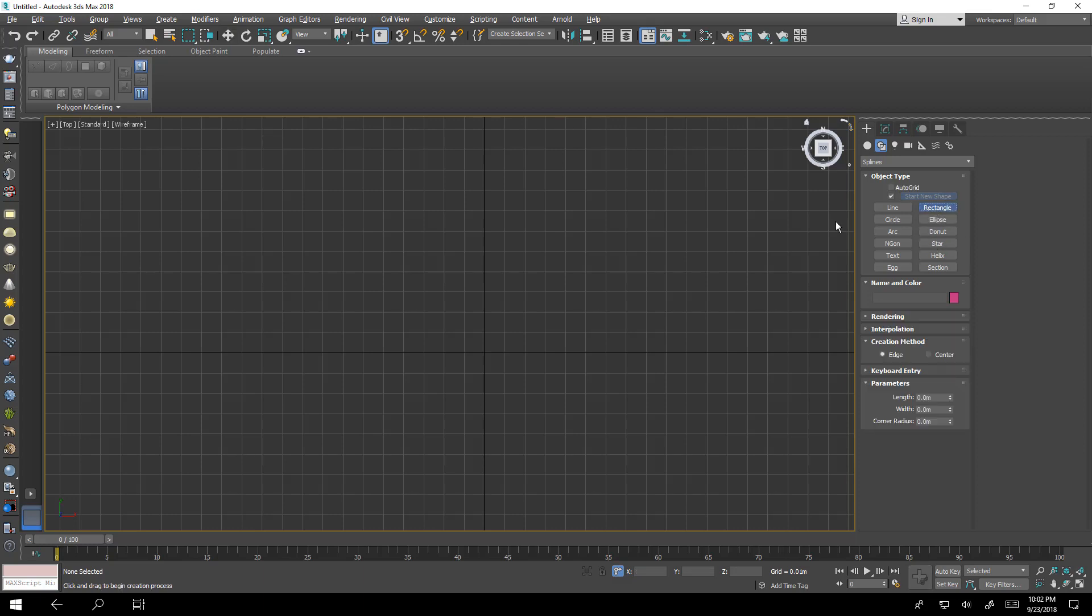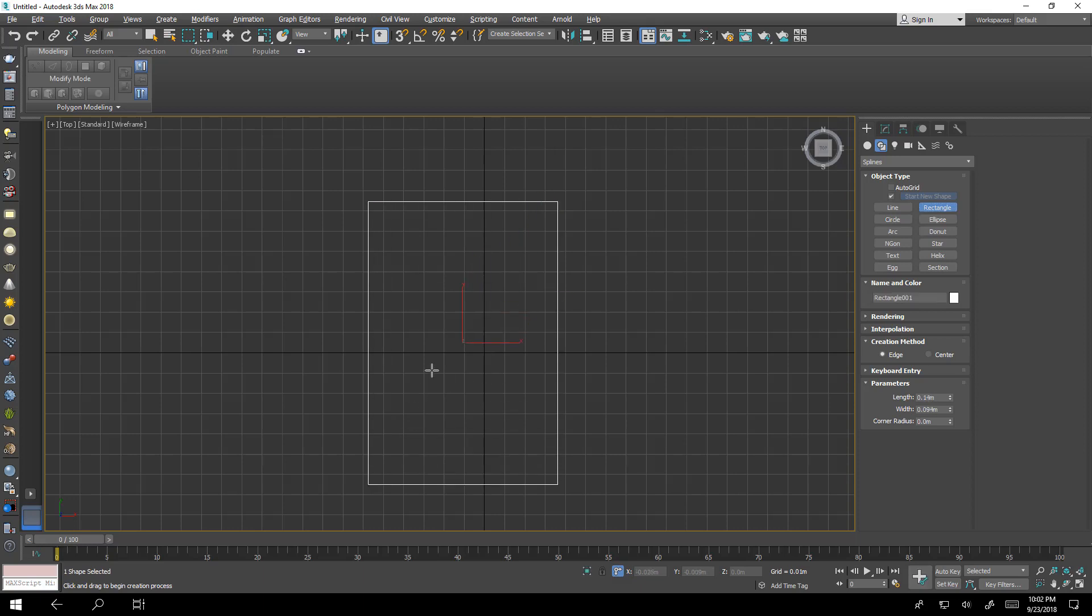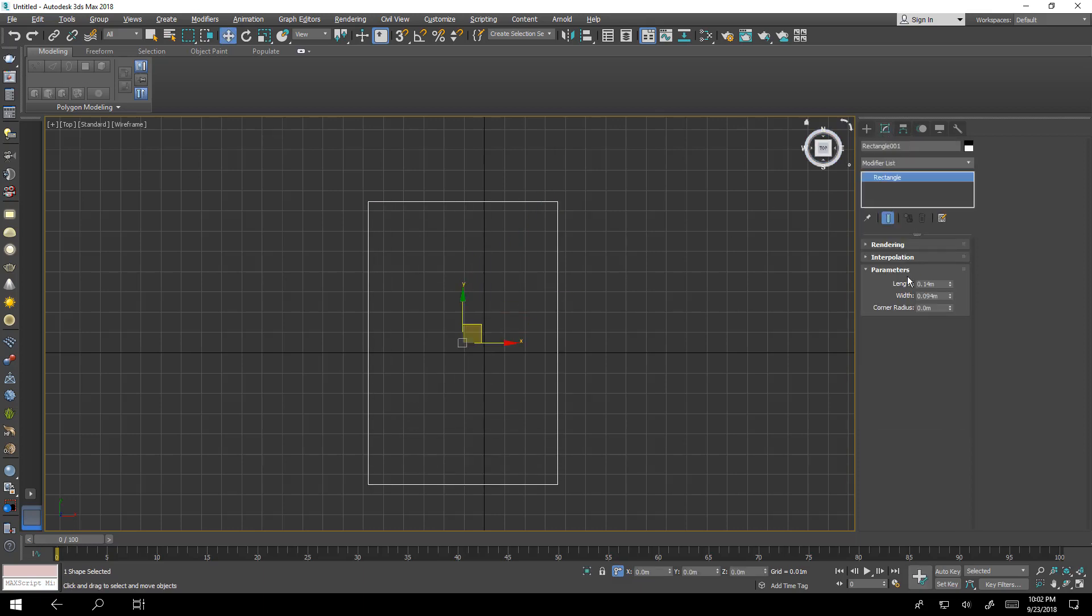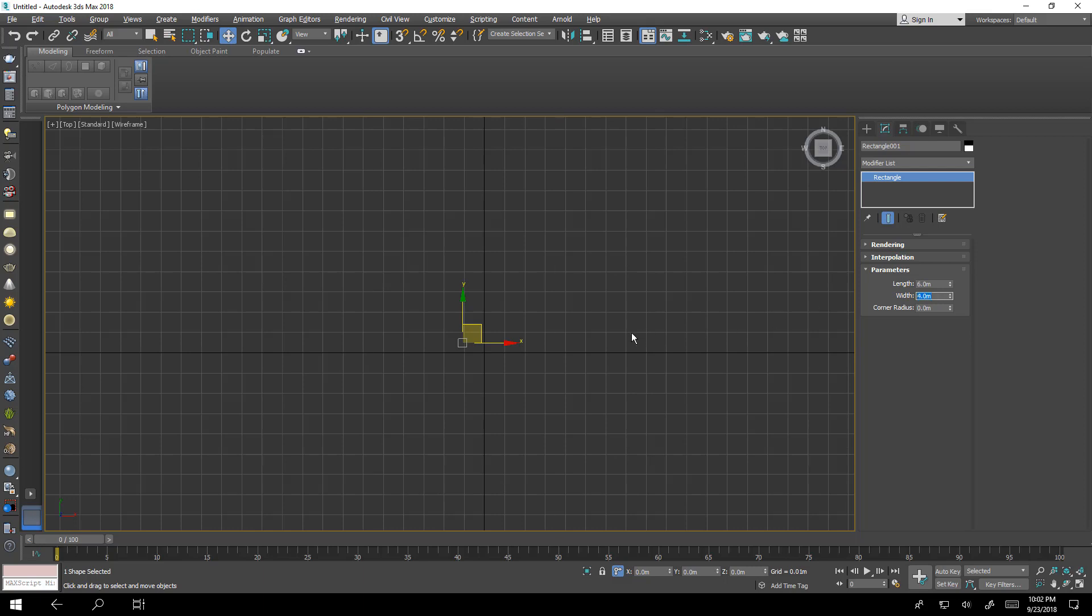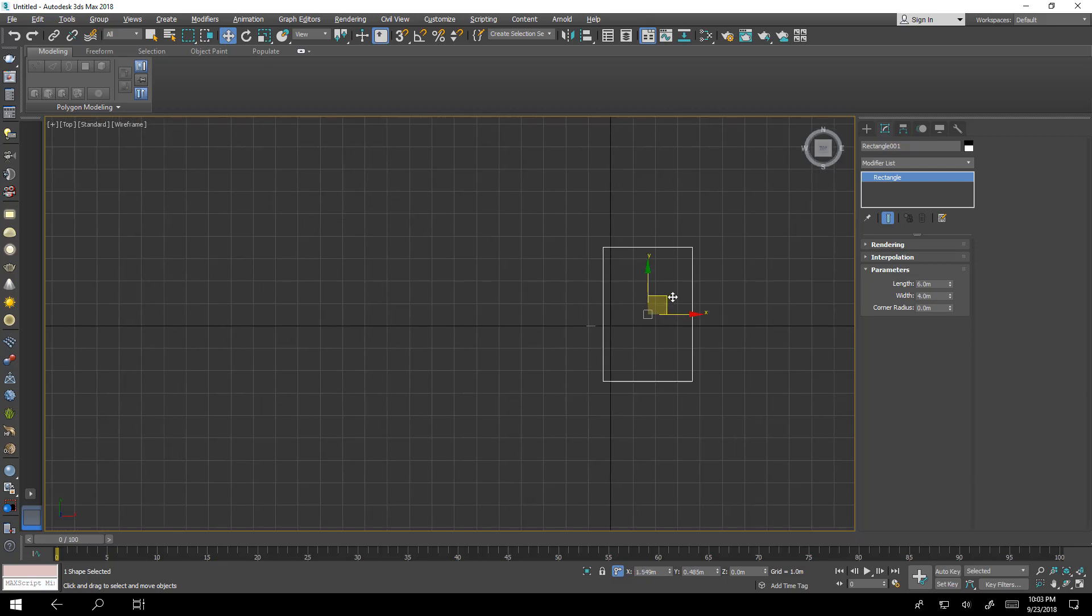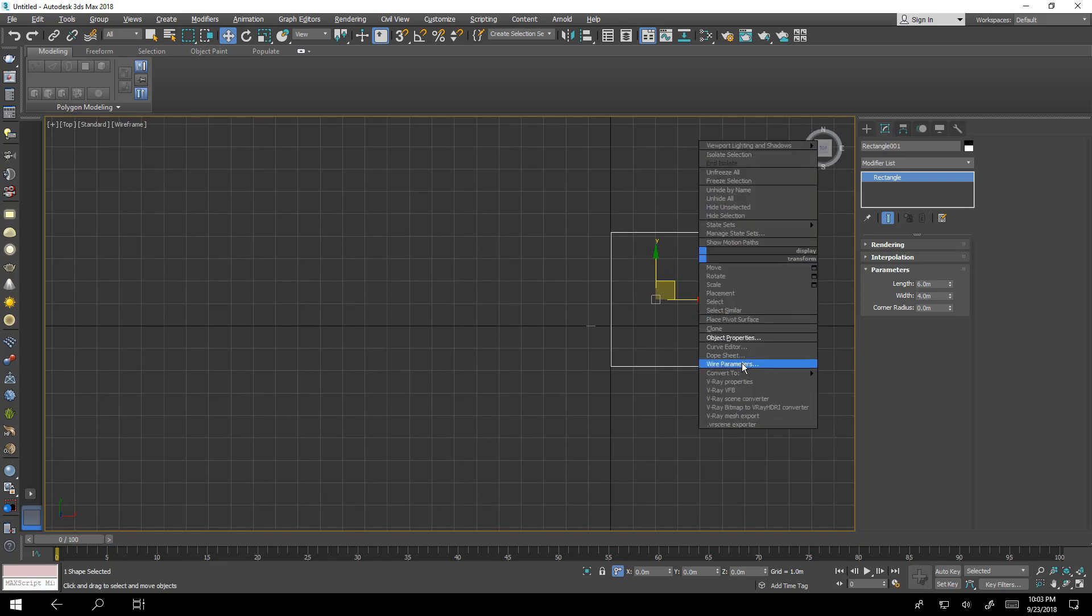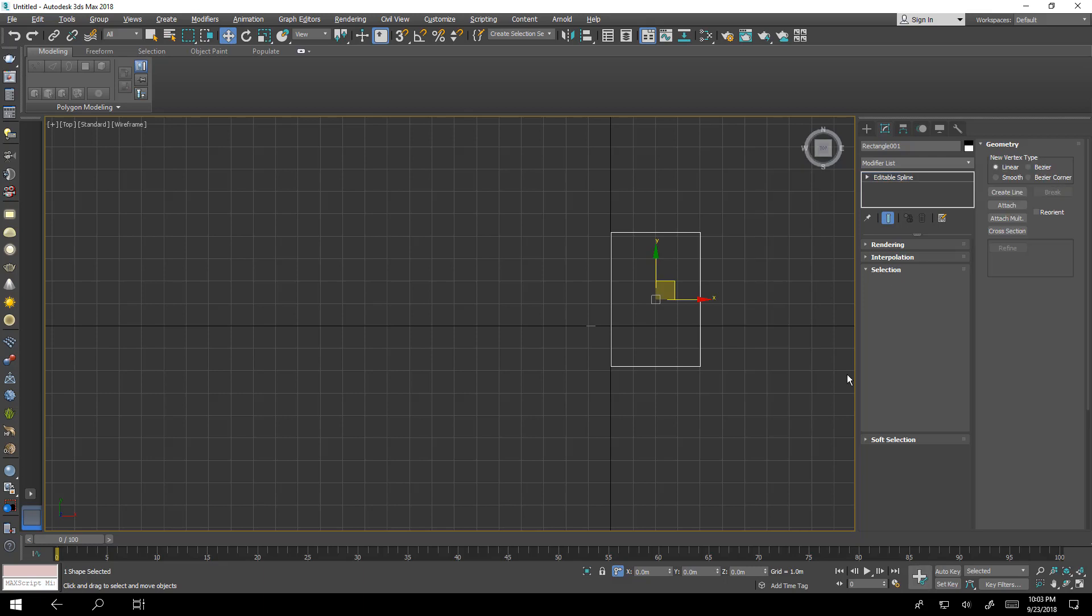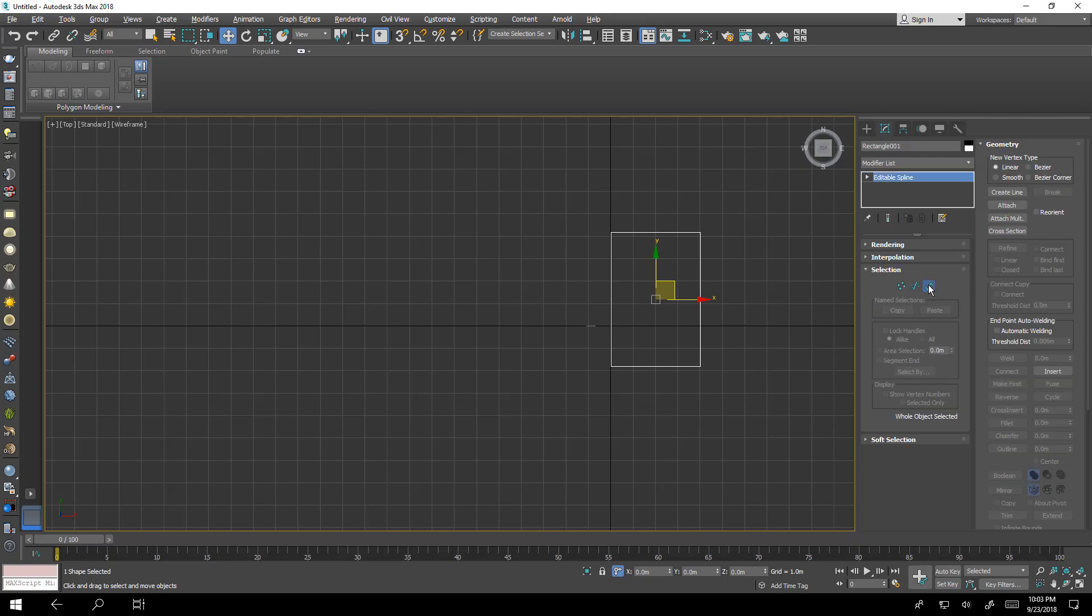First we will try to check this rectangle maybe 6 by 4 like this and right click convert to editable spline.